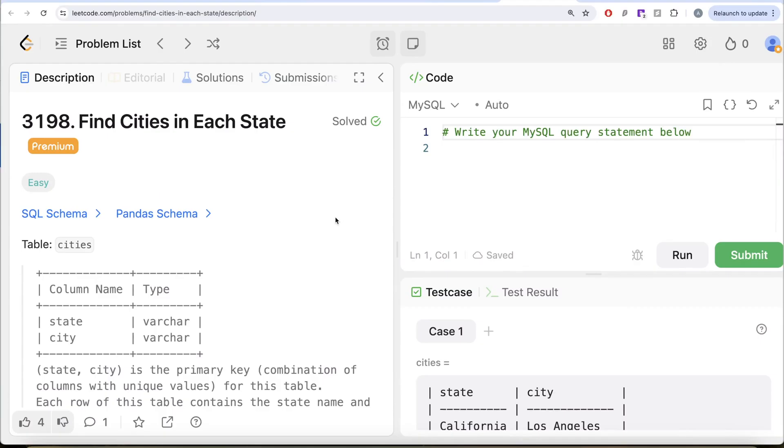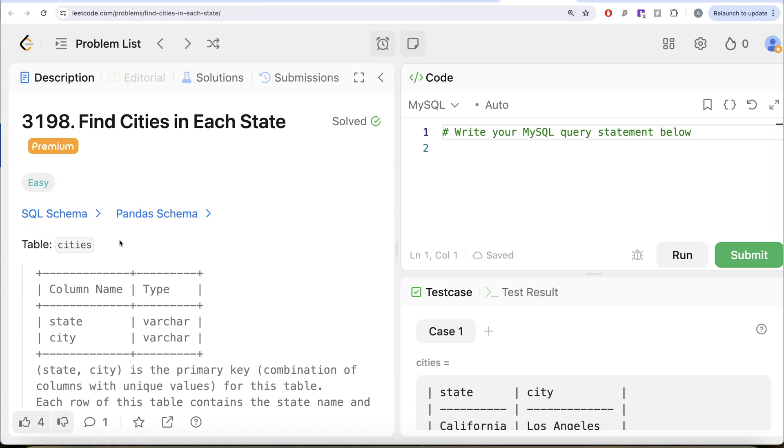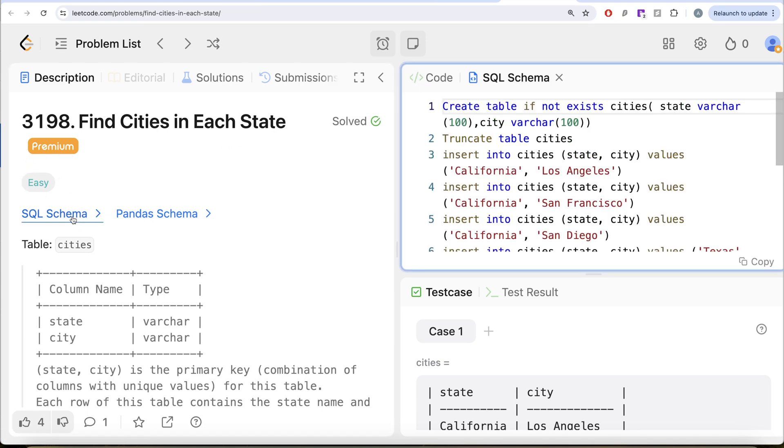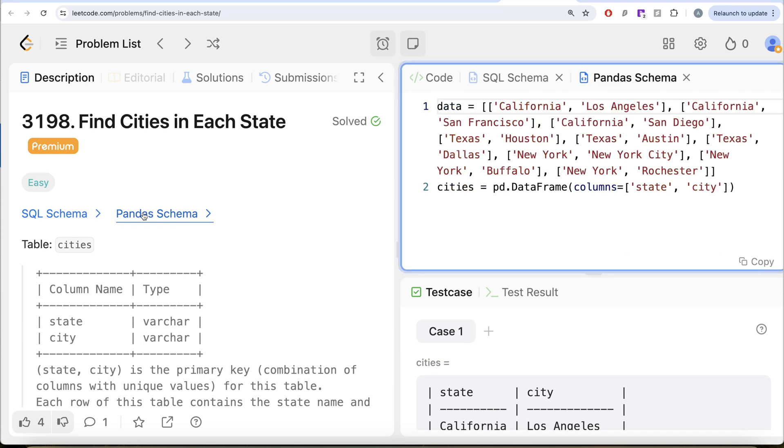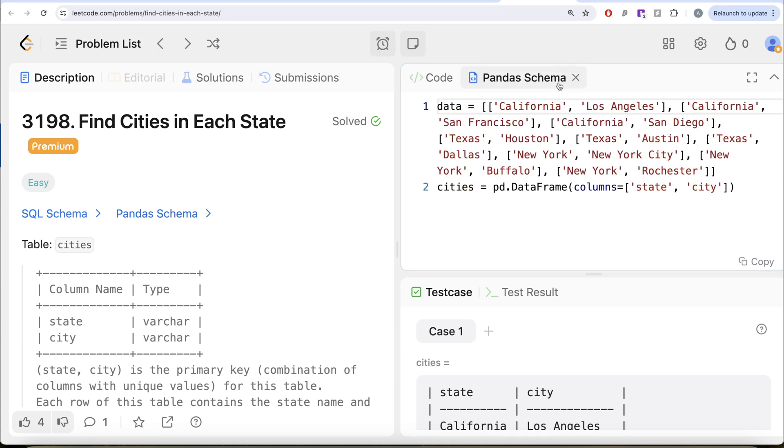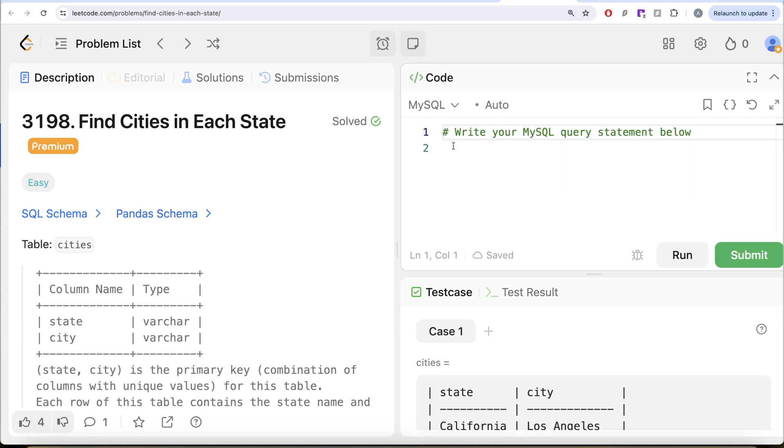Hey guys, welcome back to our channel. This channel Everscience is all about learning various concepts of computer science by practicing lots of questions. In this video, we're going to solve this question on LeetCode regarding find cities in each state. The difficulty level of this question is easy, and I'm going to share the SQL schema as well as the Pandas schema in the description box below.